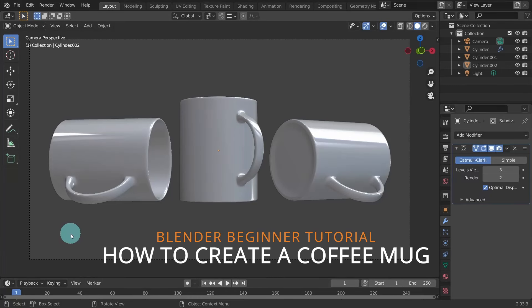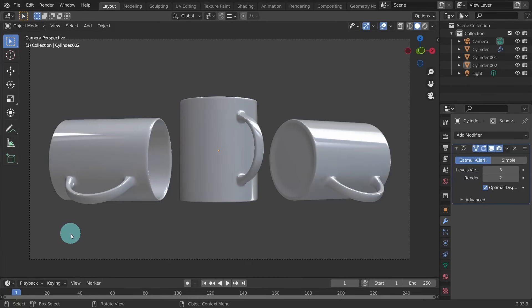Hello everyone, welcome to a Blender beginner tutorial on how to create a coffee mug. Today I'll be using Windows and Blender 2.93.3, which is the latest version of Blender at the time this video was created.